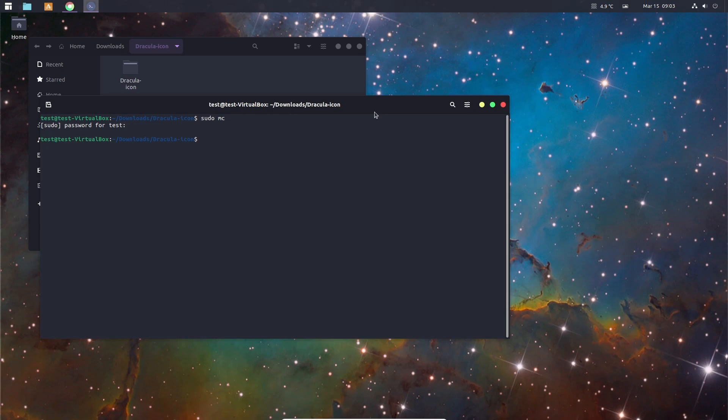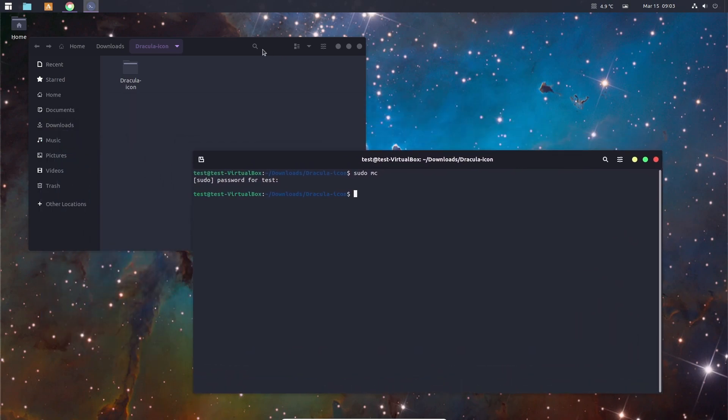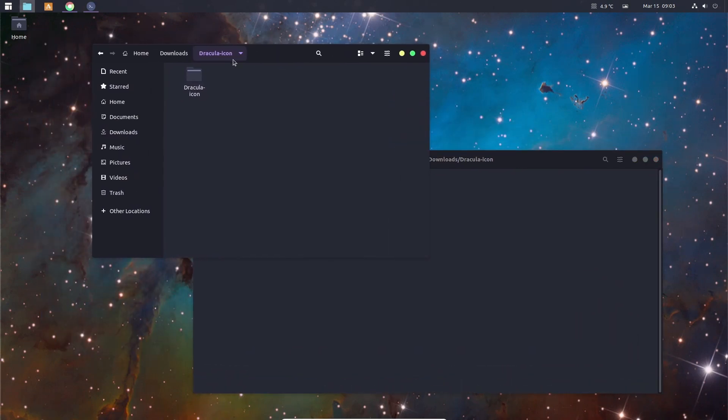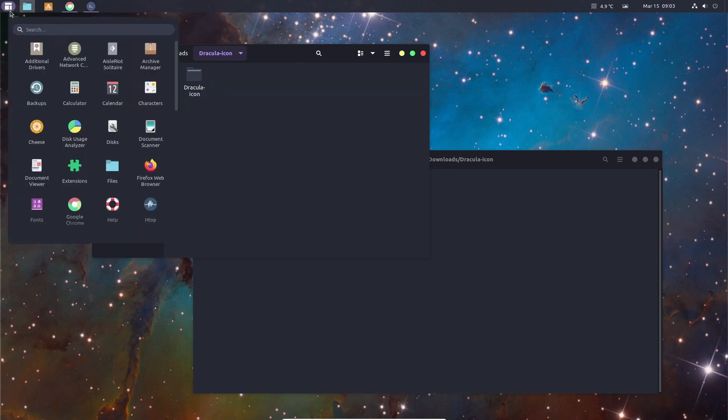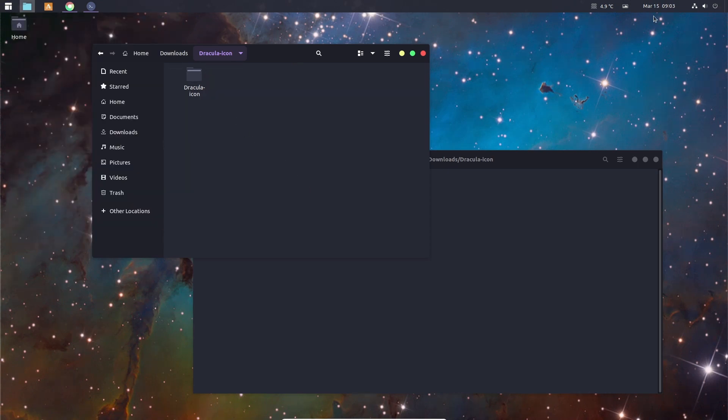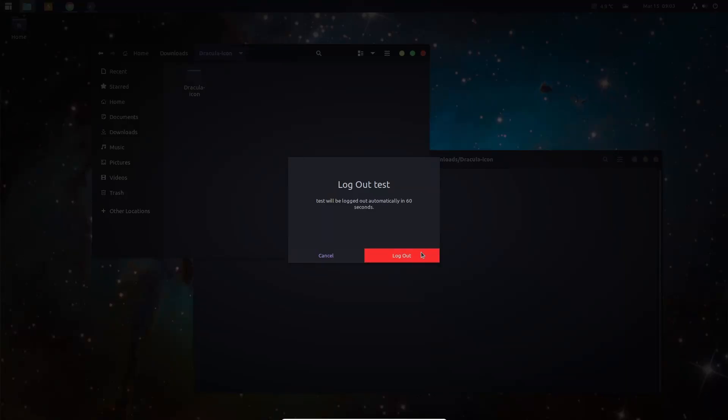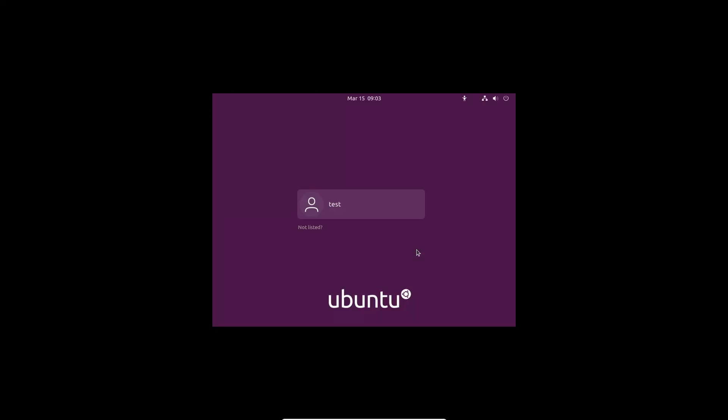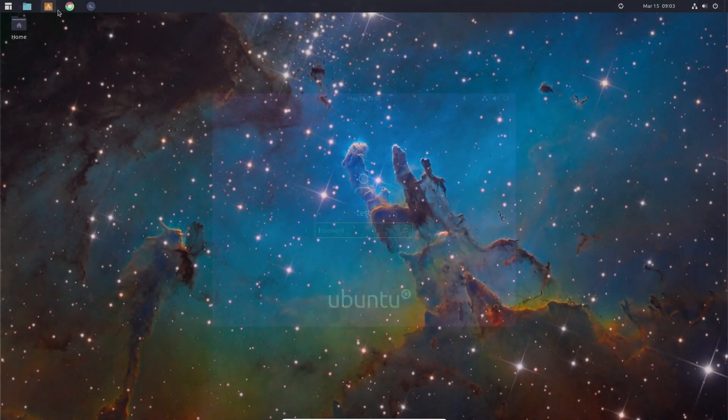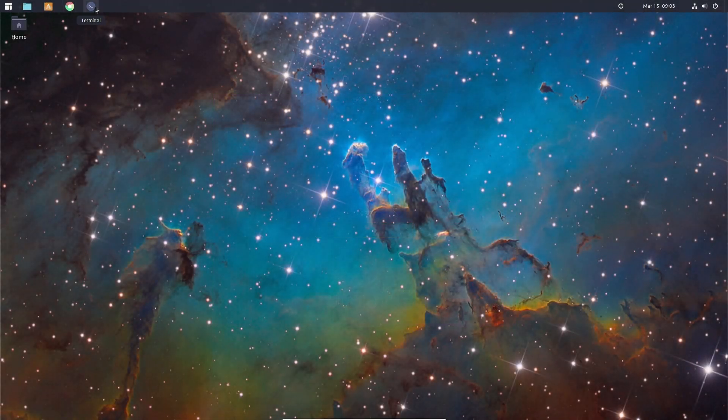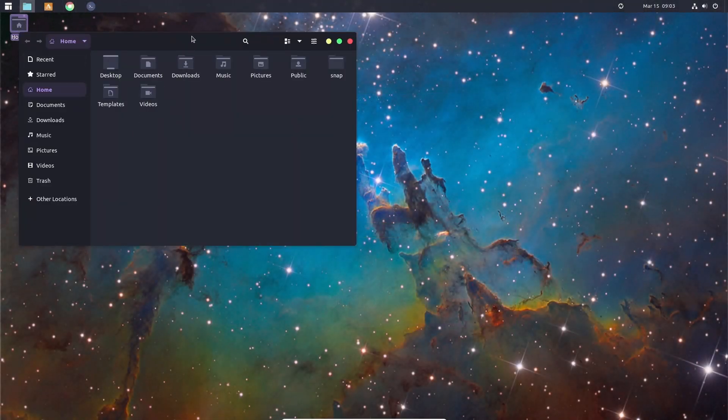So now we have installed the Dracula theme and you can see here it looks like some of them is not totally changed yet. So sometimes you need to log in and out for theme to be 100% applied to your environment. OK, they apparently just have to look like this. So this is how it looks like.